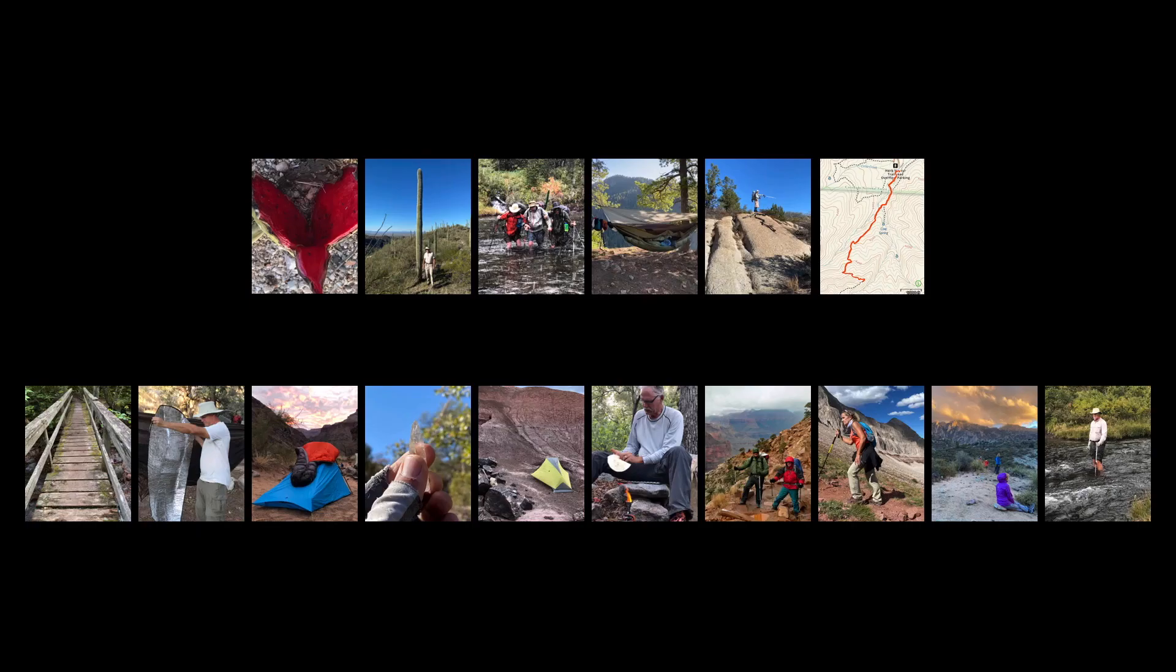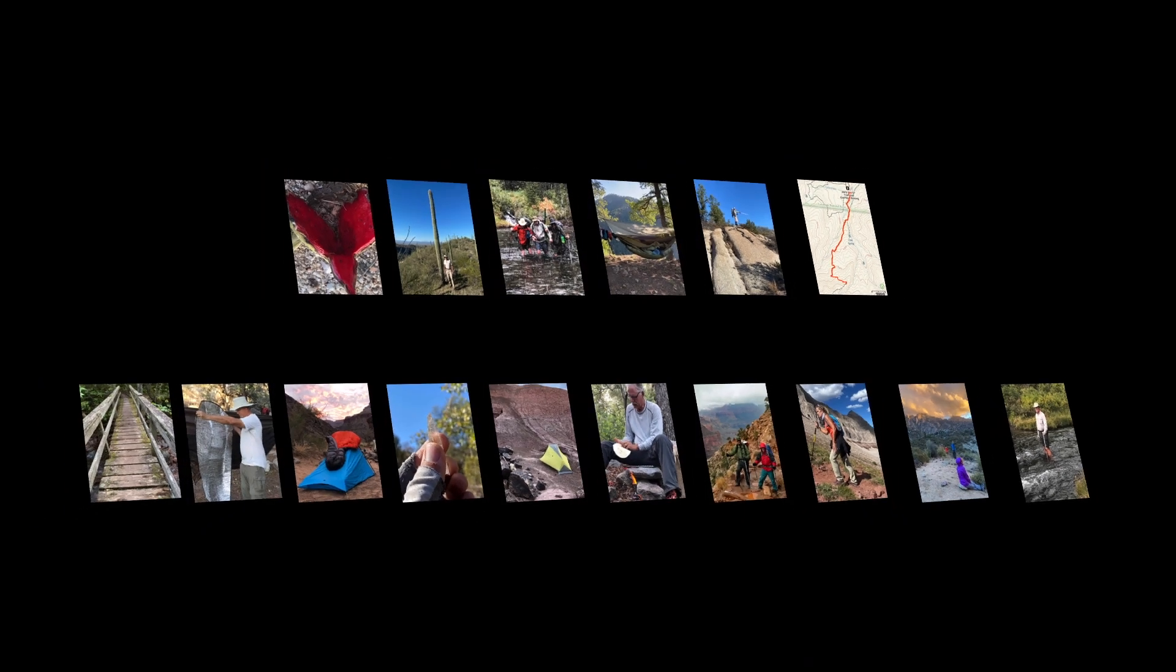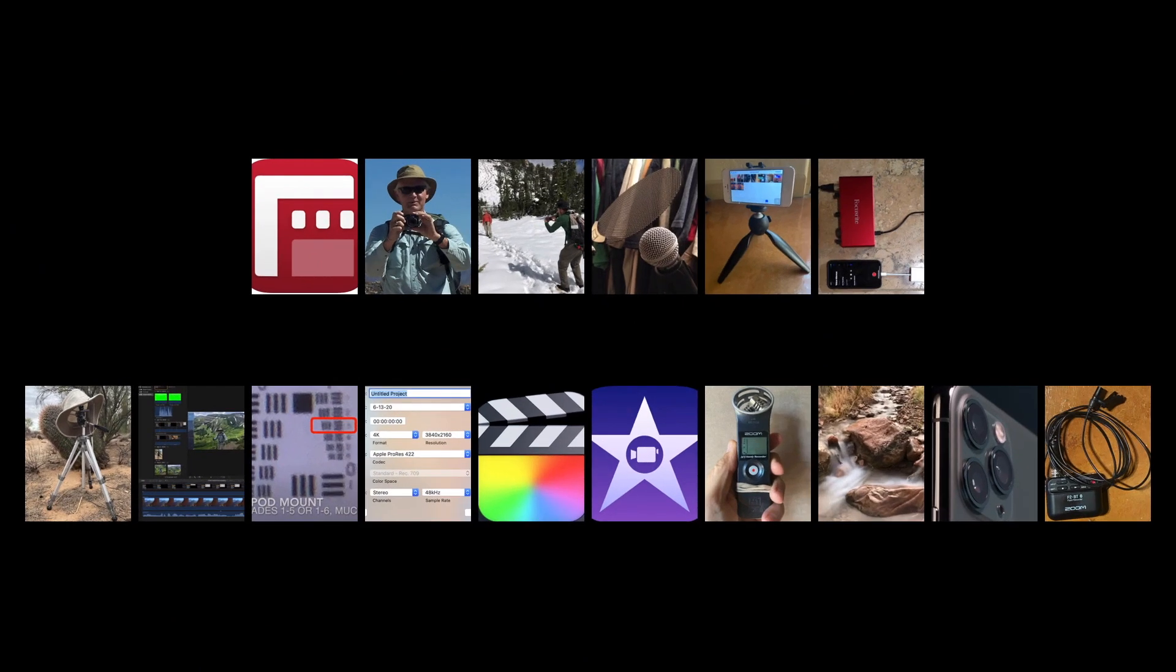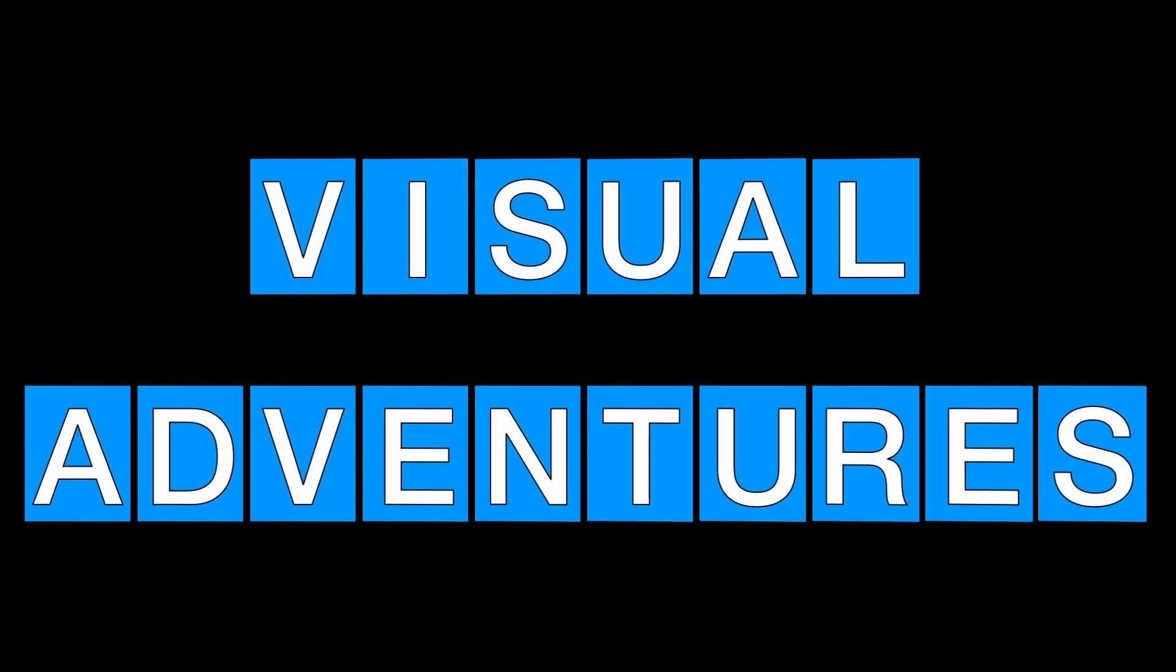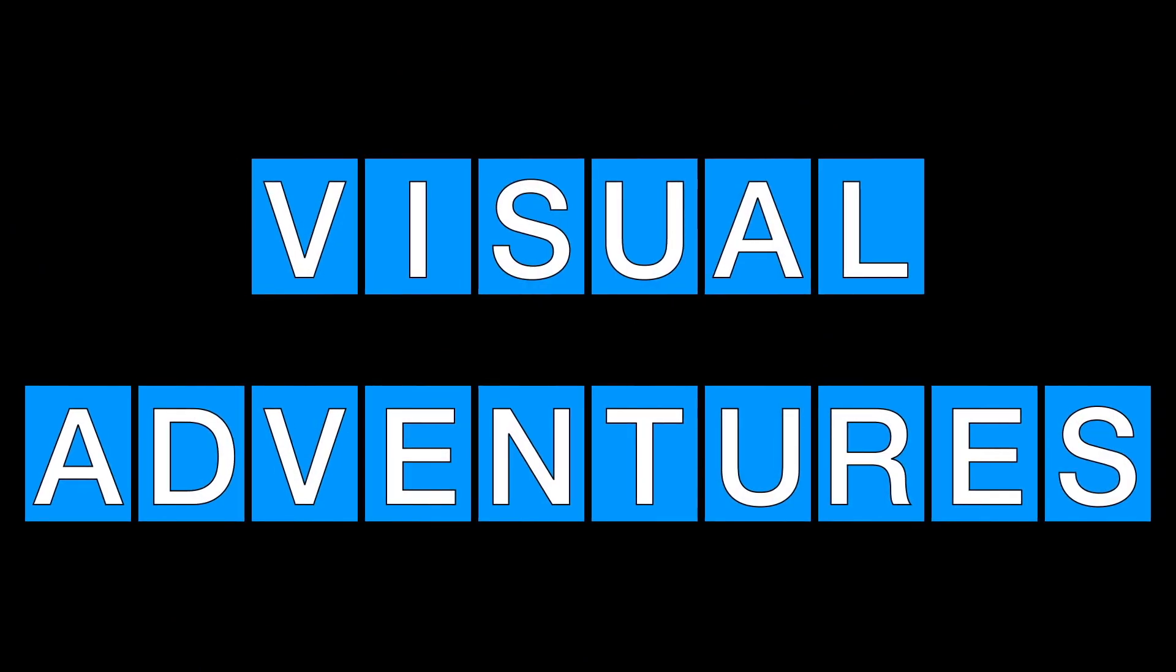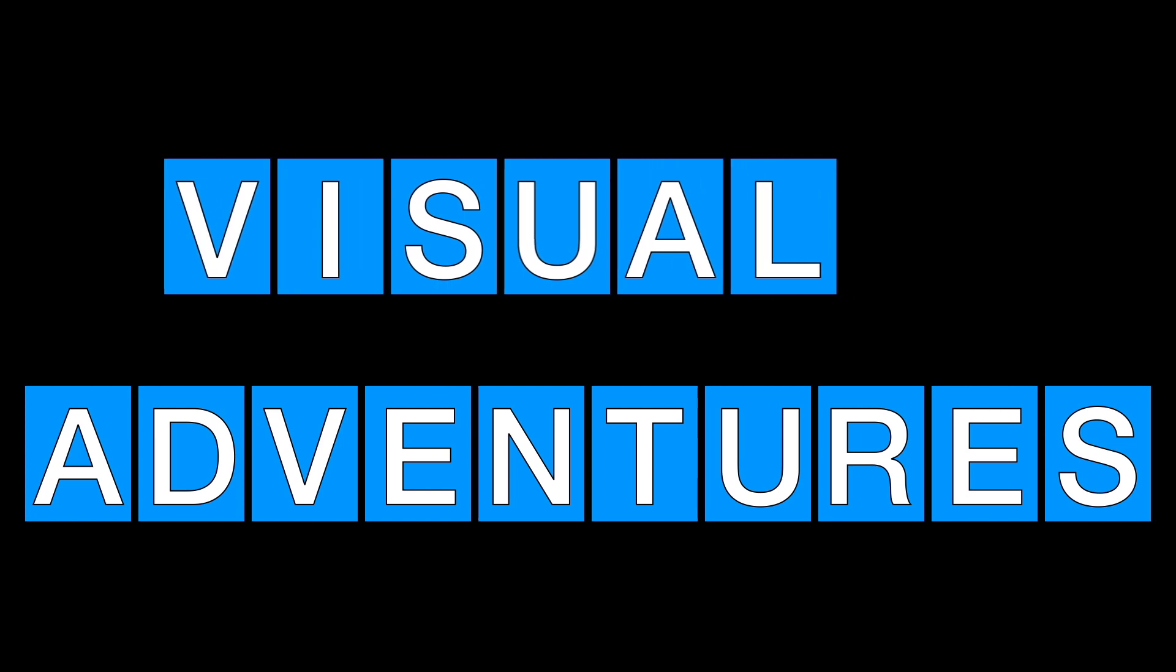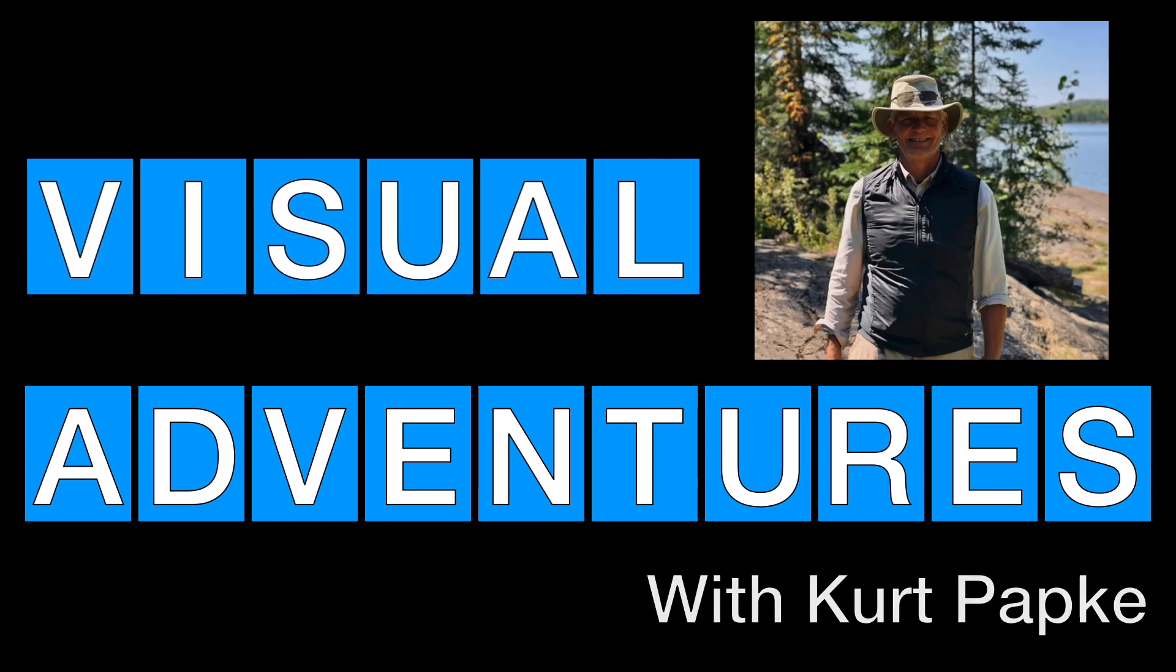Combining expert content on outdoor adventures with videography tips and tutorials. Visual Adventures with Kurt Papke.